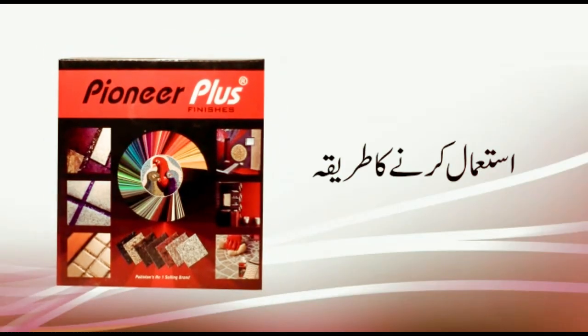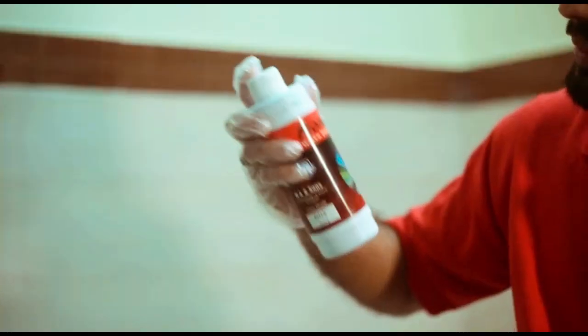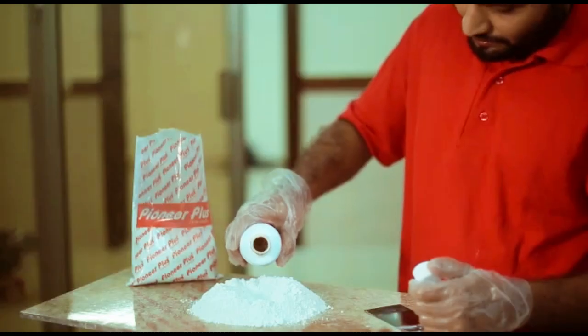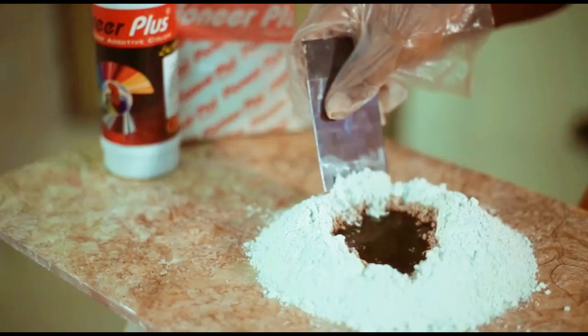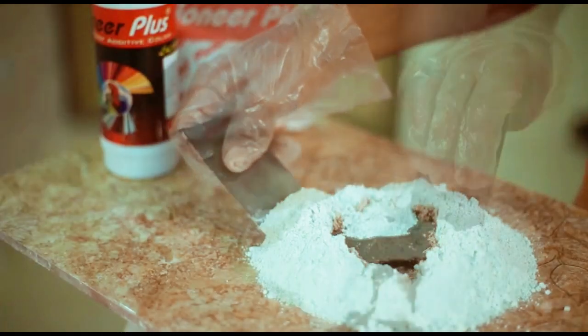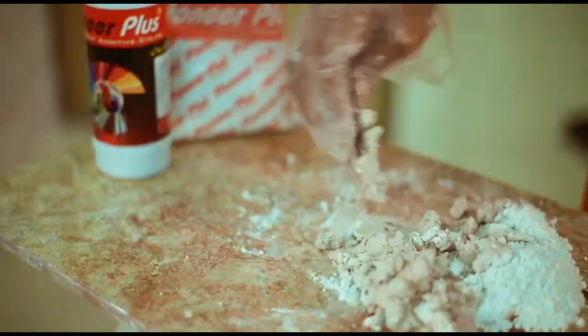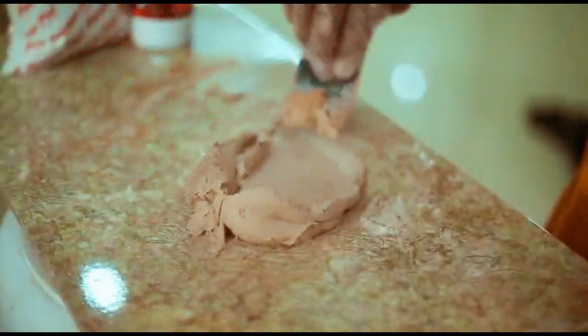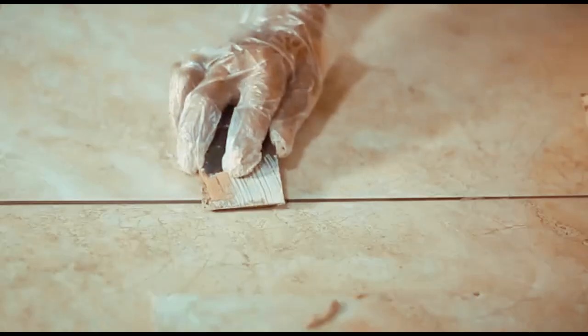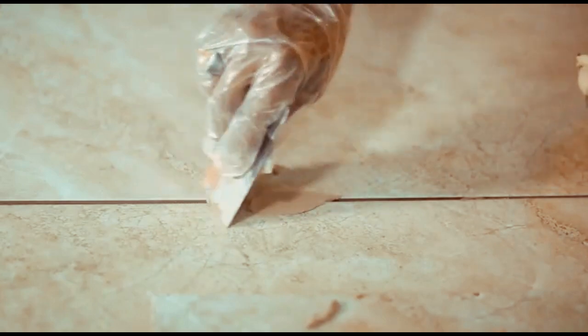Forget about the hassle of complex grouting procedures. First, shake the liquids thoroughly to ensure a perfect mix with the face powder formula. Then, use the included stripe tool to effortlessly apply the grout to your tiles.